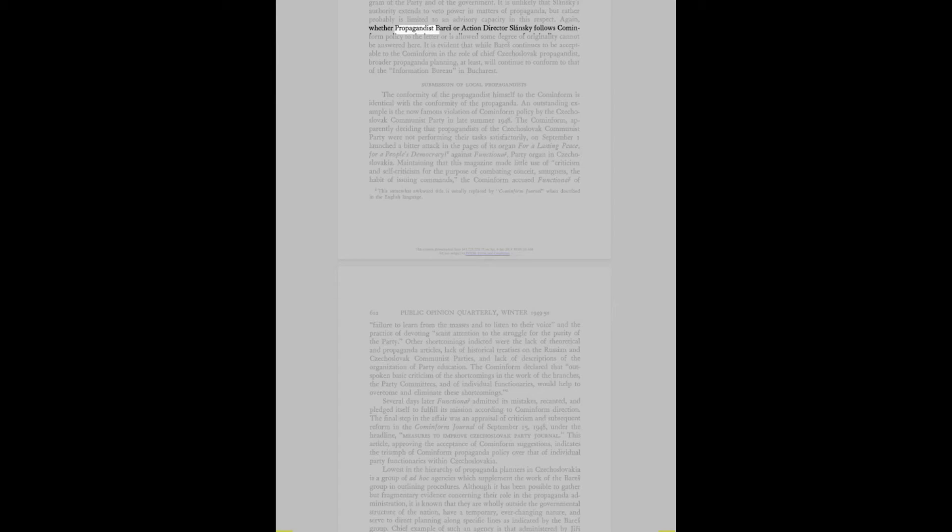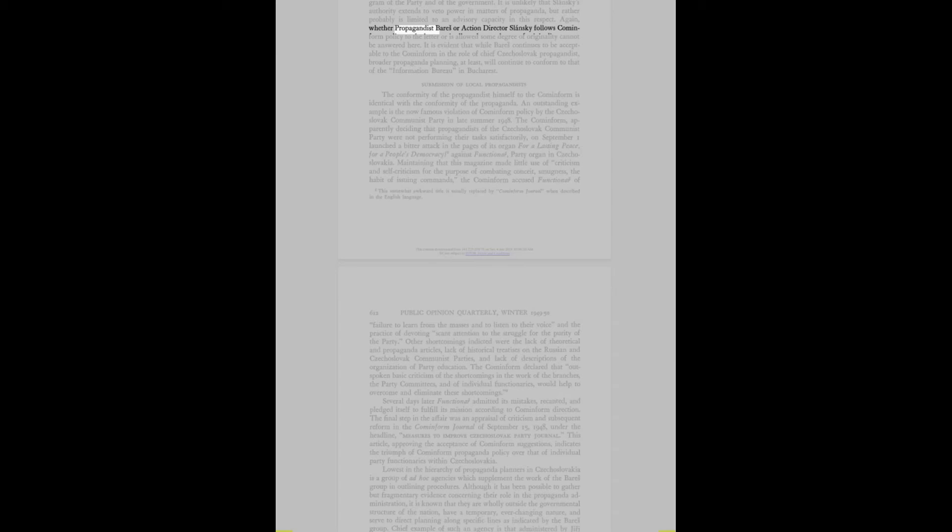Lowest in the hierarchy of propaganda planners in Czechoslovakia is a group of ad hoc agencies which supplement the work of the Bares Group in outlining procedures. It is known that they are wholly outside the governmental structure of the nation, have a temporary, ever-changing nature, and serve to direct planning along specific lines as indicated by the Bares Group. Chief example of such an agency is that administered by Yuri Ronak, director of the state press and information services and director of the CTK news agency.